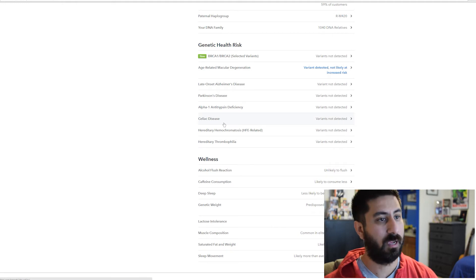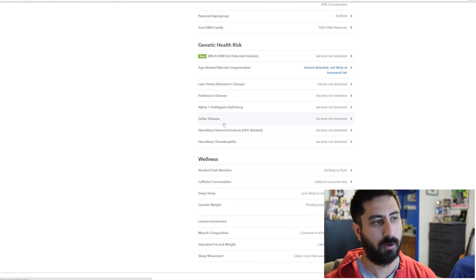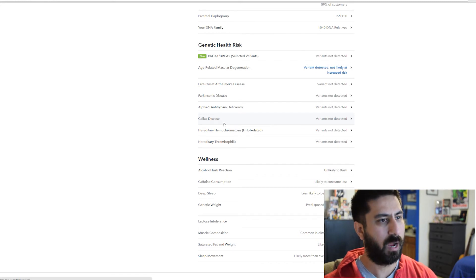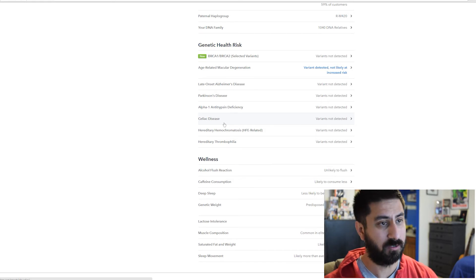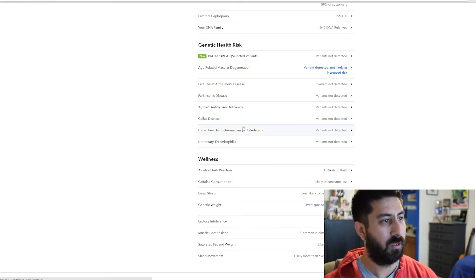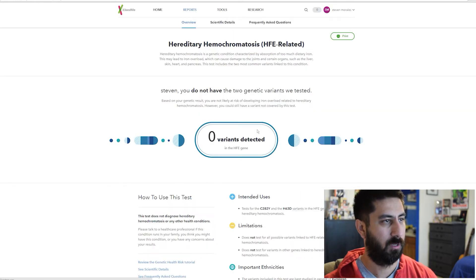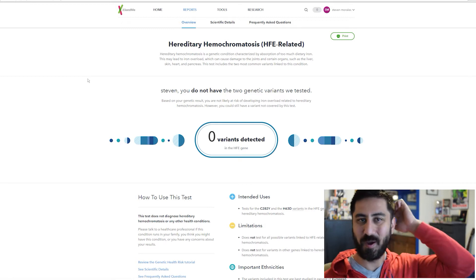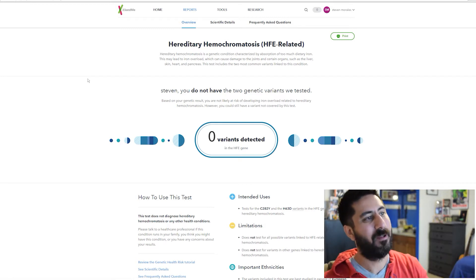Celiac disease, I don't have any variants for that. I've also been tested before. I had an endoscope and they actually tested my stomach for celiacs and don't have that as well. Just more confirmation. Hereditary hemochromatosis, chromatosis. I would say it right in my head and then I go to actually say it. It's way off.